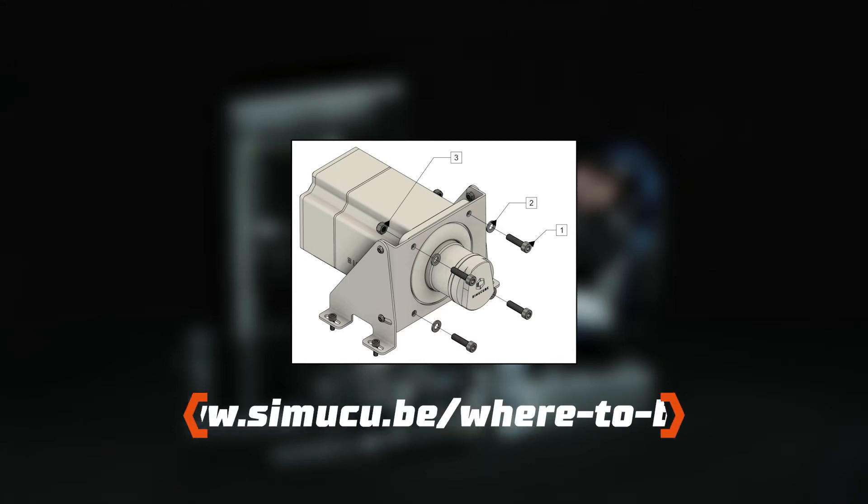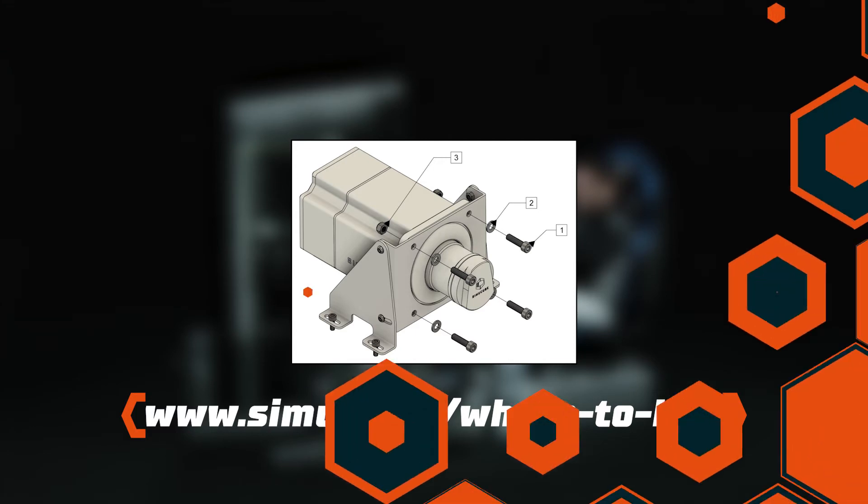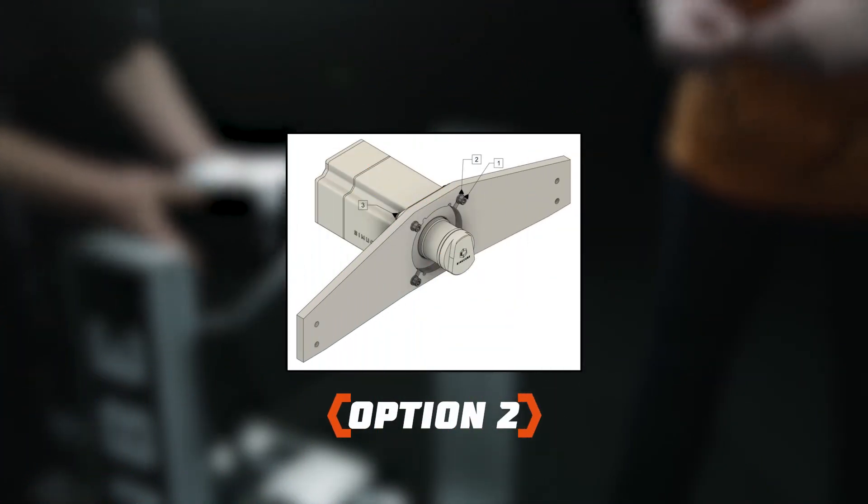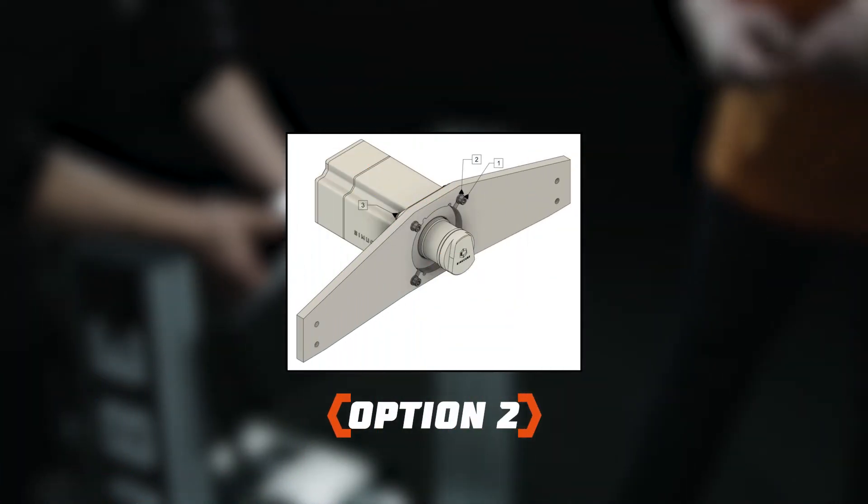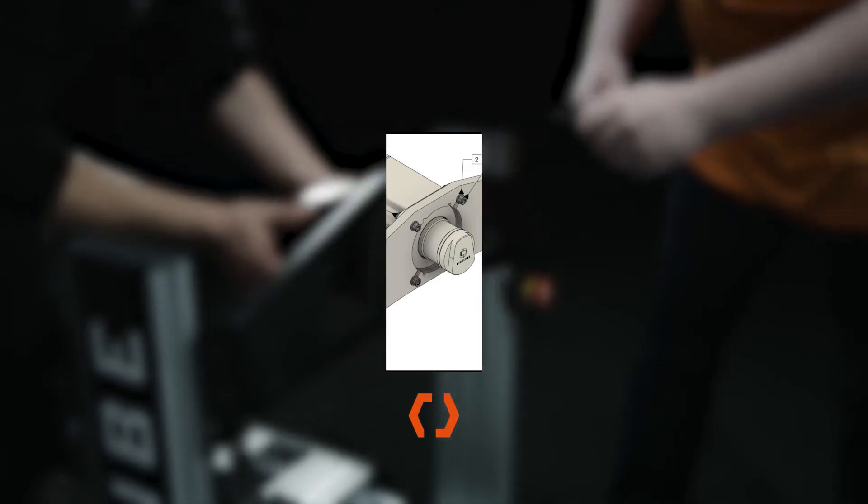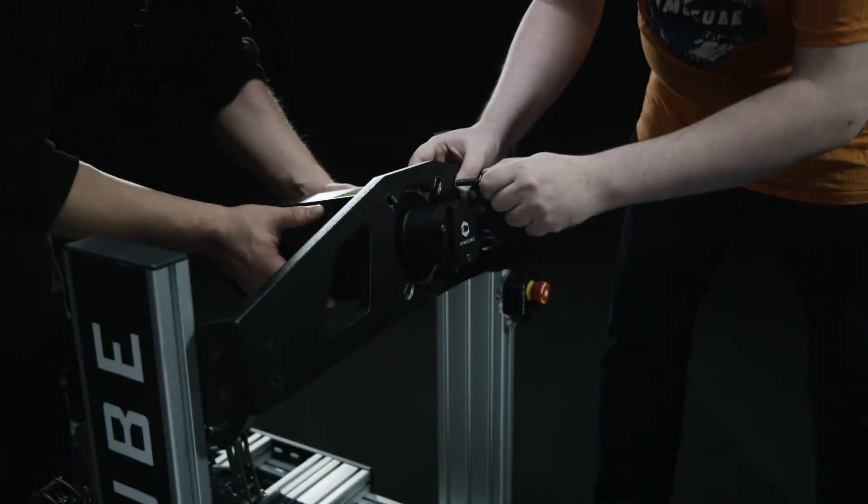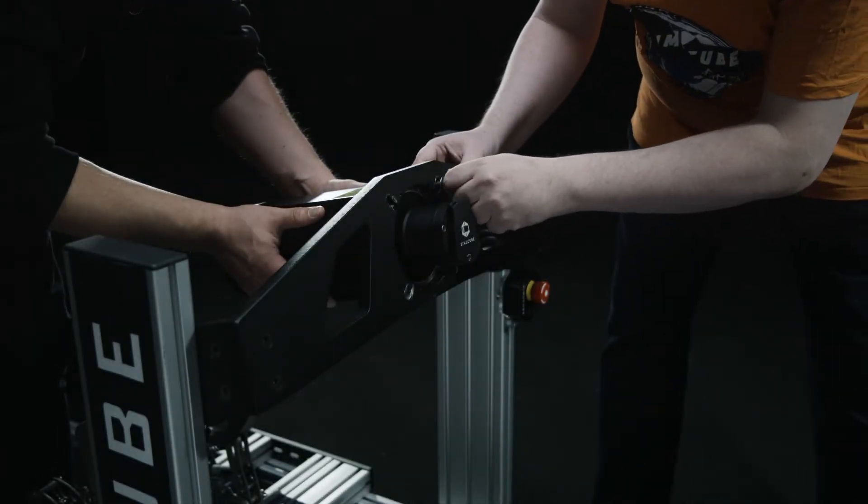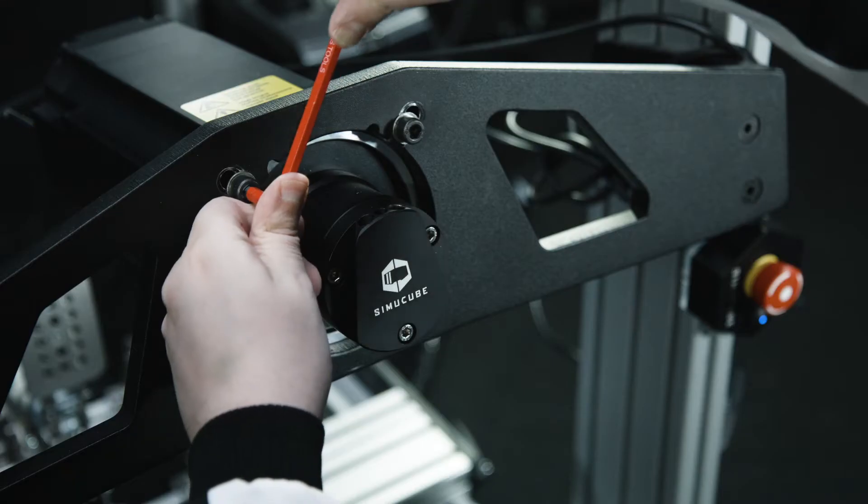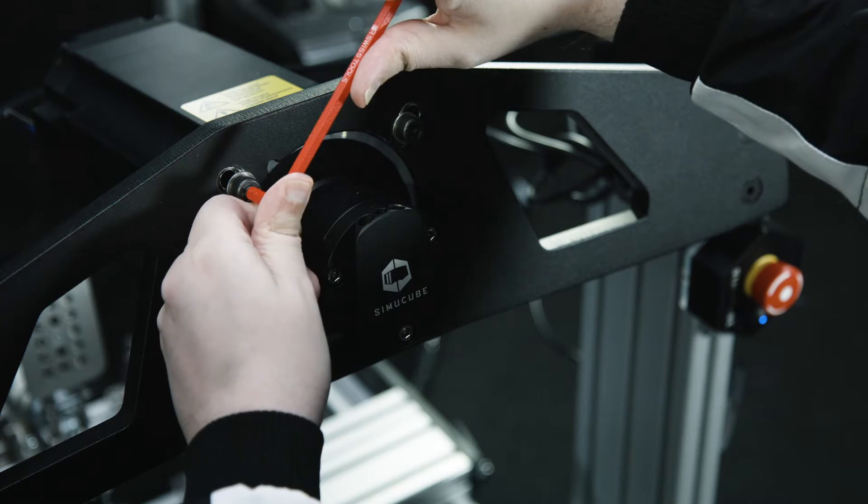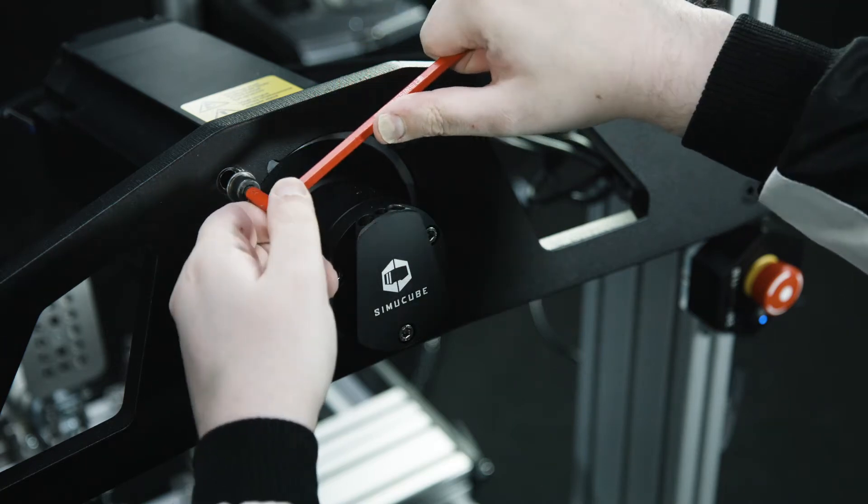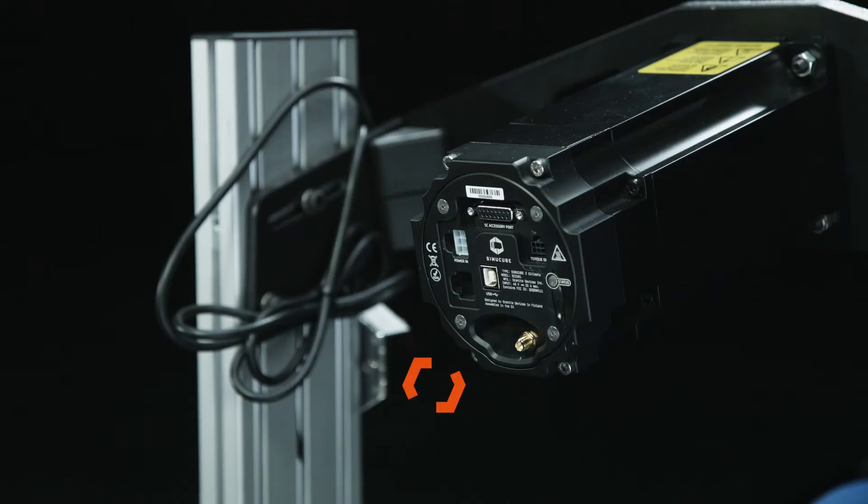Mounting option 2: Simu Cube 2 can be mounted by utilizing a front mount bracket found on many simulator rigs. Connect and fasten bolts to the simulator rig.